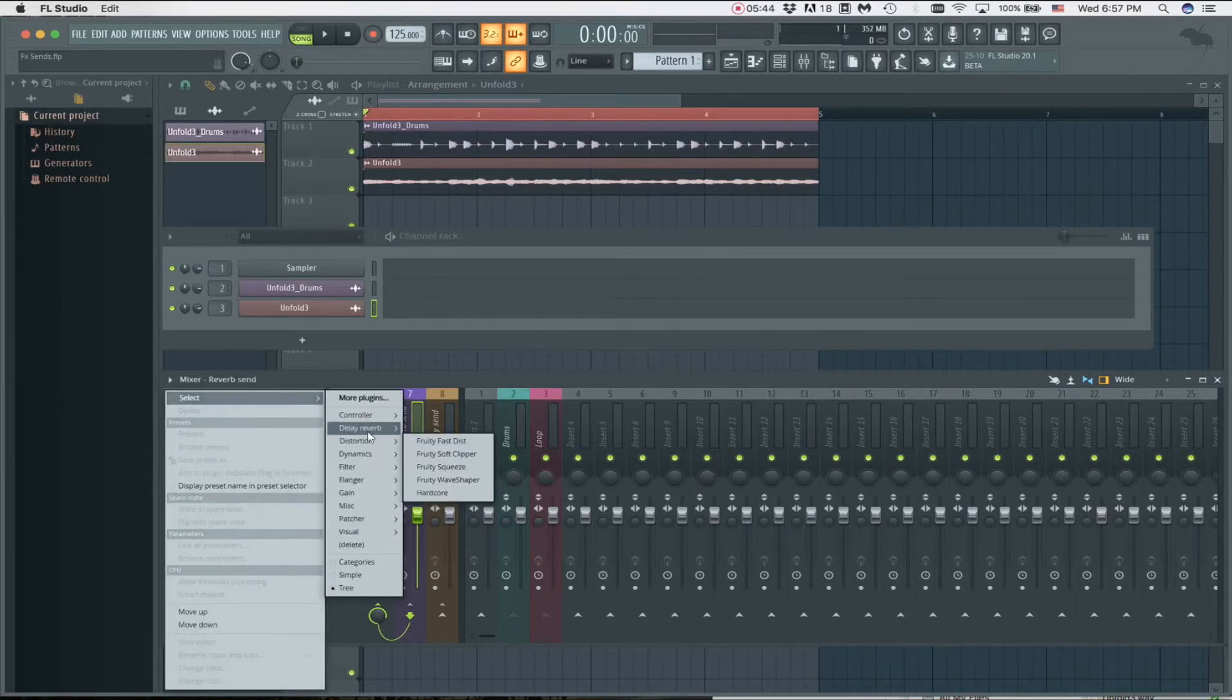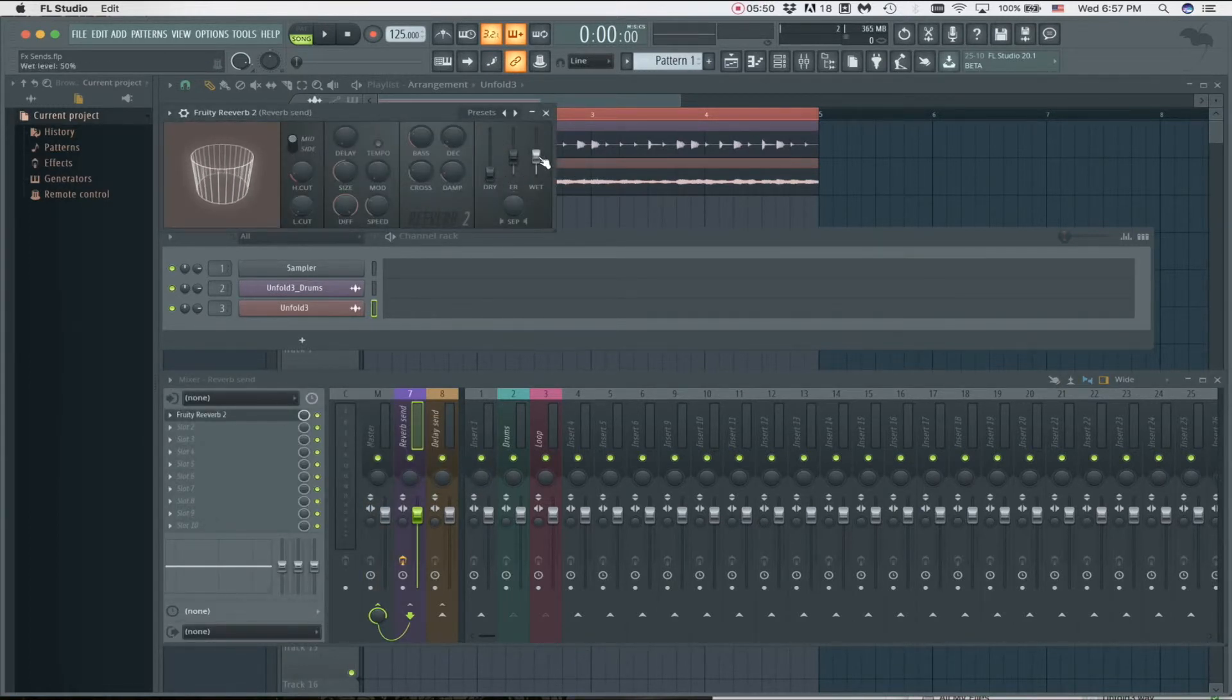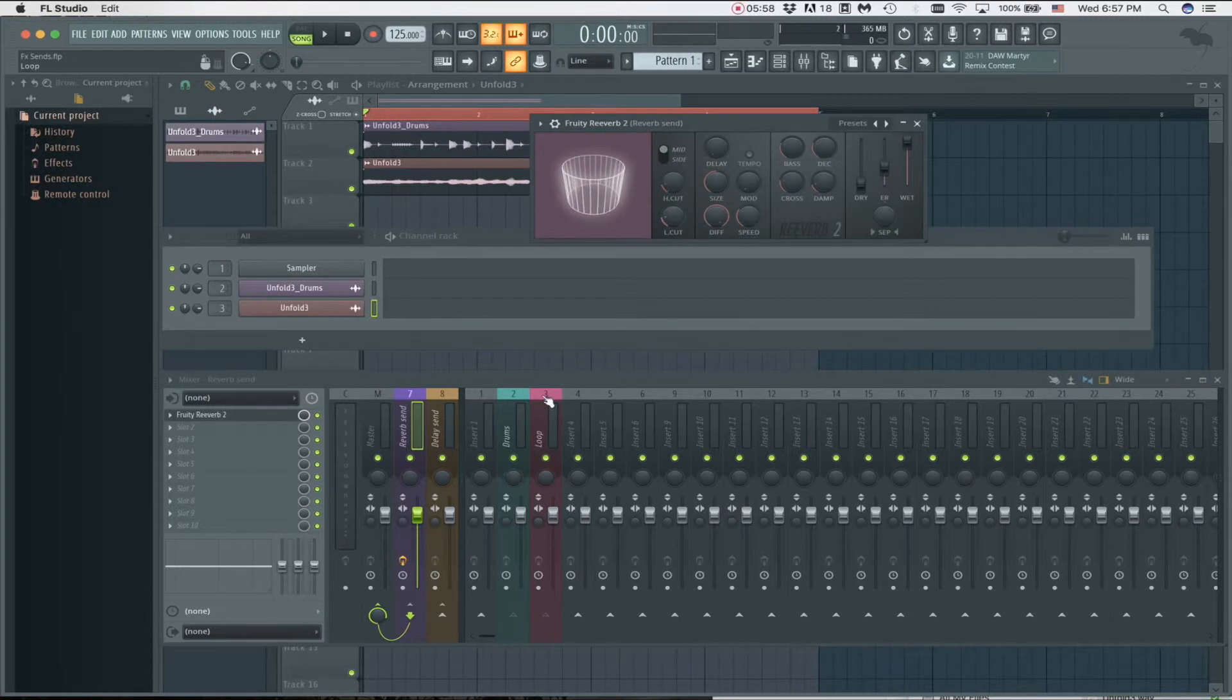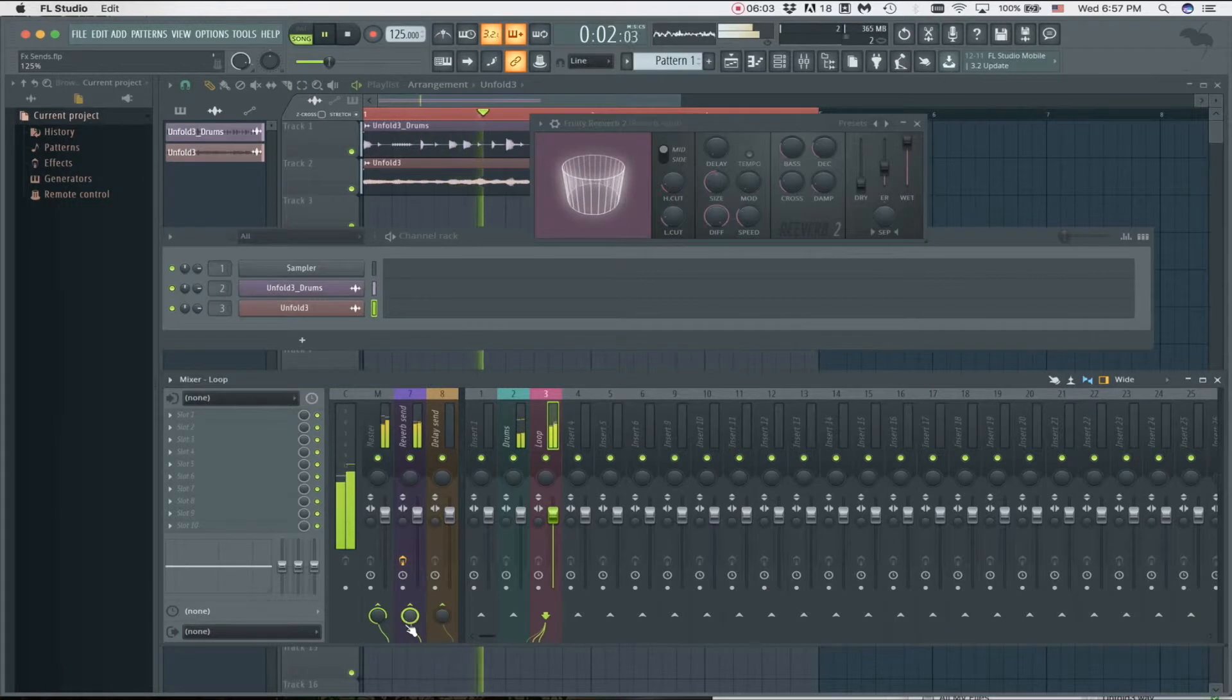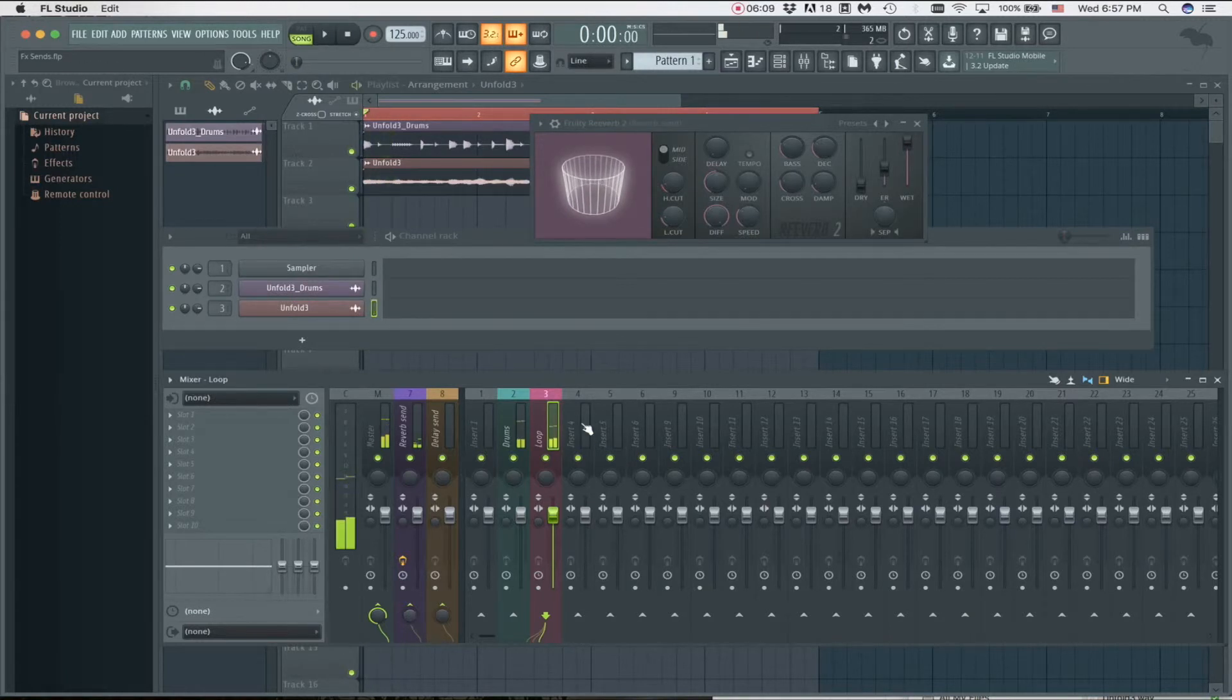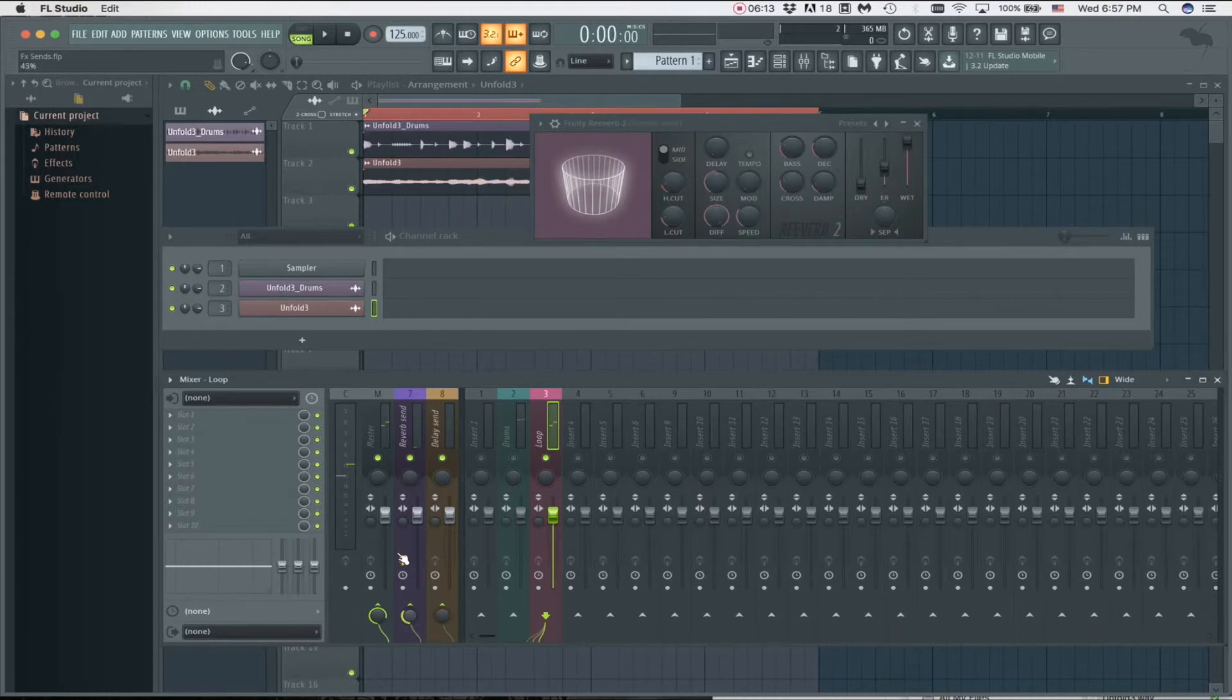We're going to load up a reverb here real quick - Valhalla Reverb 2. It's very important that you set dry to zero and wet to 100. Let's just do this to really hear what we're doing. That's completely dry. Now with a little bit of reverb.